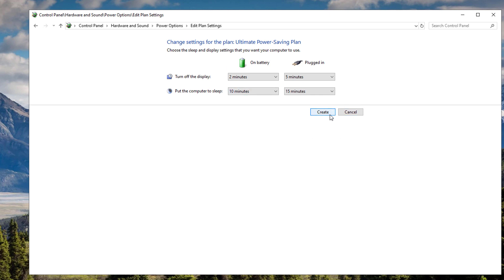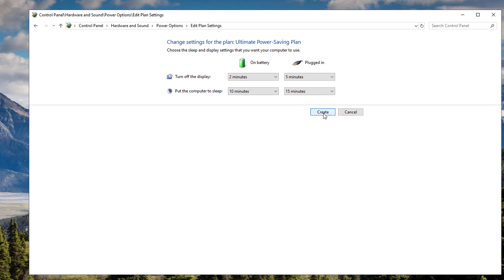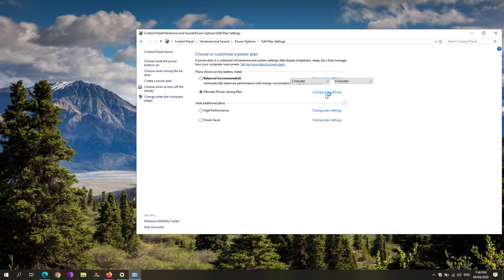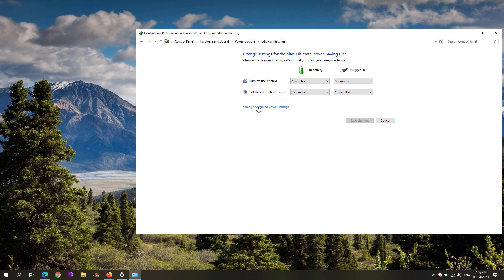Configure that on your own depending on your preference. Click the create button once you're done. Under the ultimate power saving plan or the plan that you just created, click the change plan settings and click on the change advanced power settings.